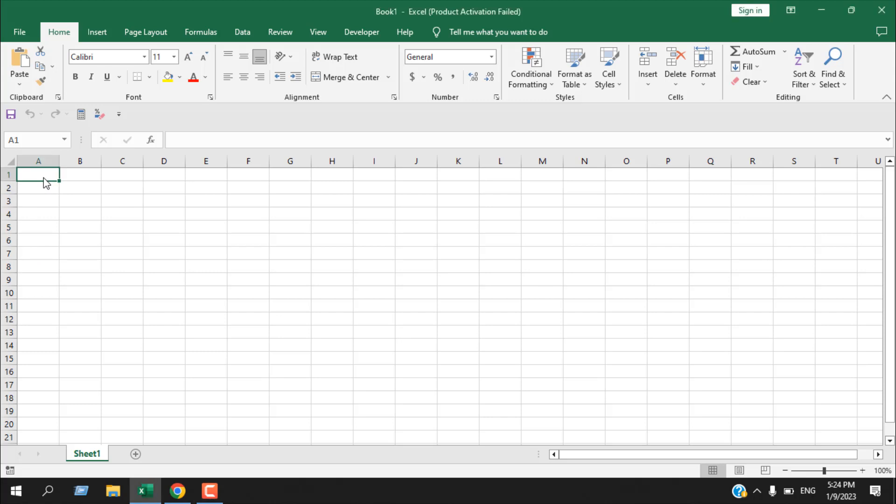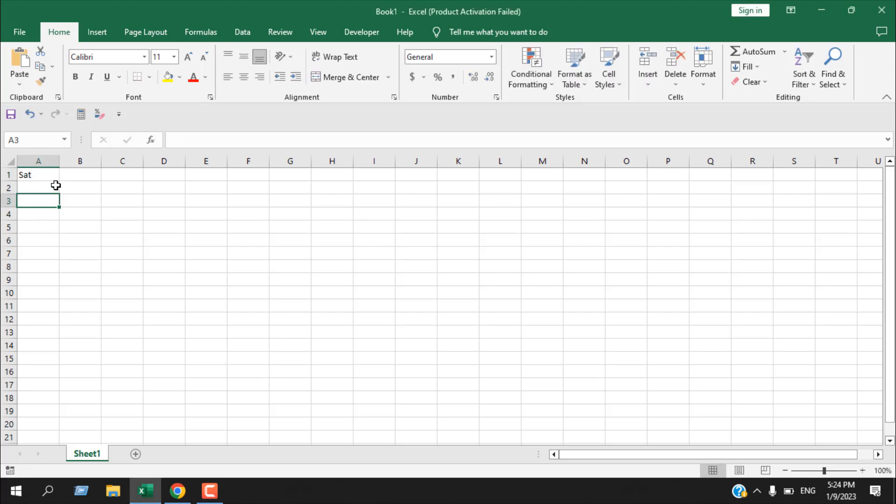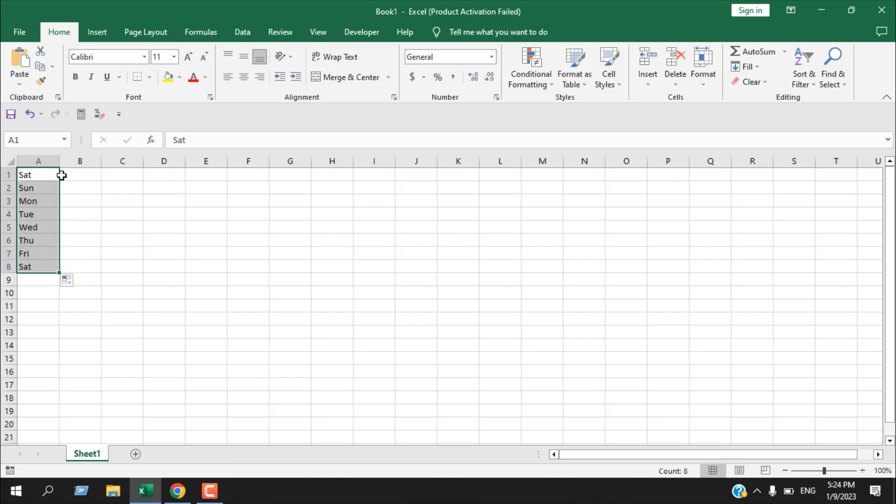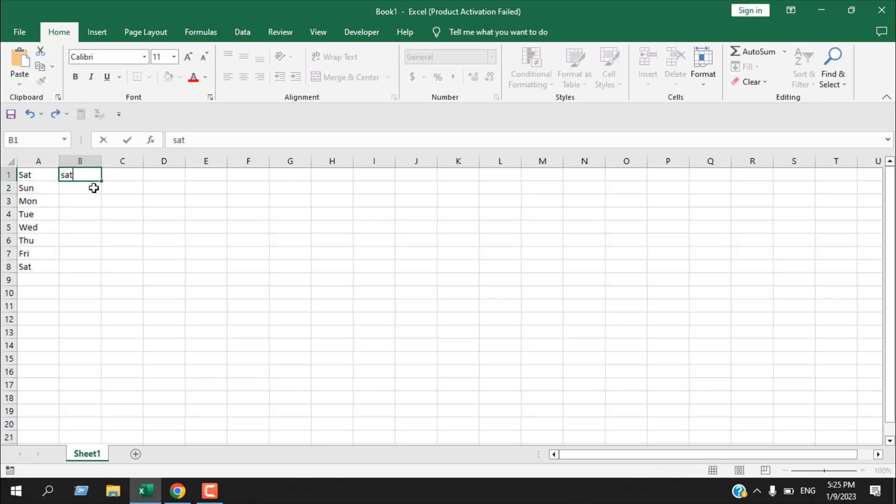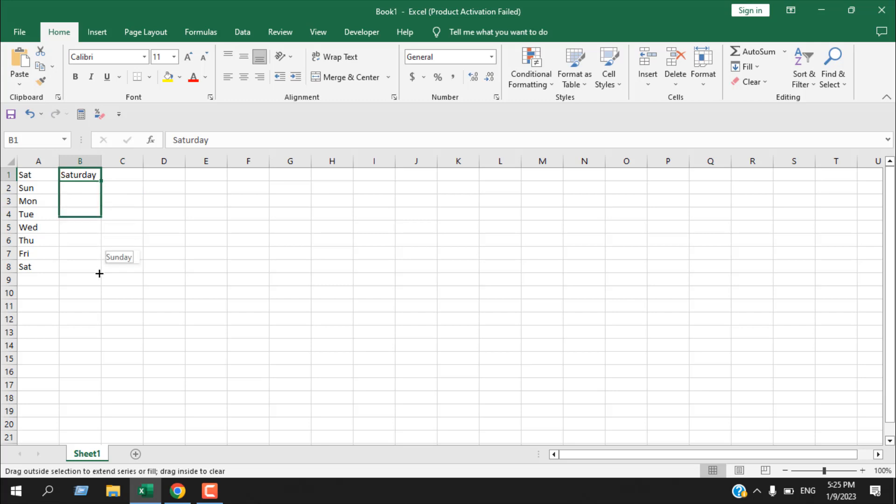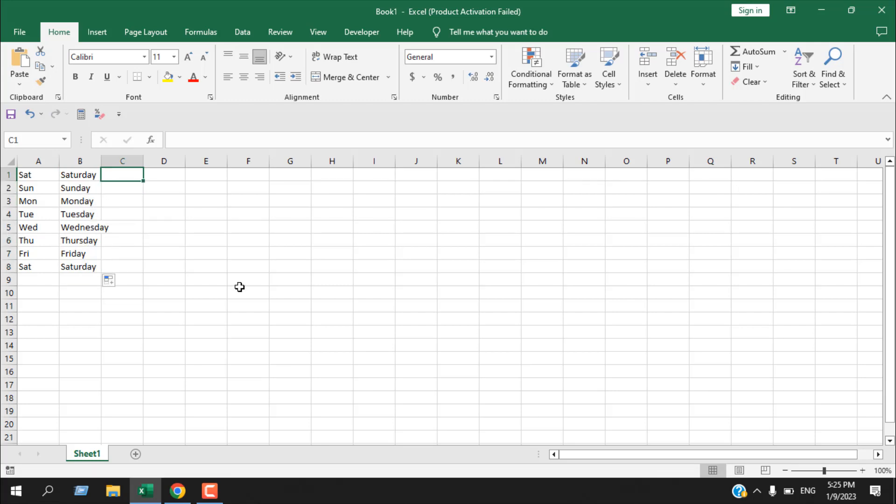Let's take a look at this cell here. I'm going to write SAT and if I drag and autofill, you can see days of the week are autofilled for me in short form. If I write Saturday and drag it, you can see it's working. If I write it all in capital letters and drag it, you can see it still works.